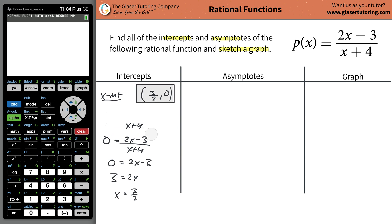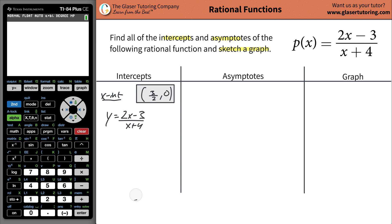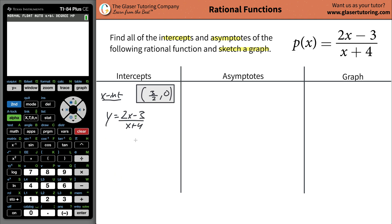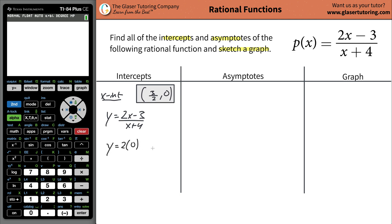Now let's take a look at the y-intercepts. The y-intercepts are going to happen in reverse order — when x is zero. If you were to think about a graph, where this function crosses the y-axis, it always crosses the y-axis when the x value is zero. So you take every x value in your function and set it equal to zero: 2 times zero minus 3, all divided by zero plus four. So the y value of the coordinate is going to be negative three over four — negative three quarters.